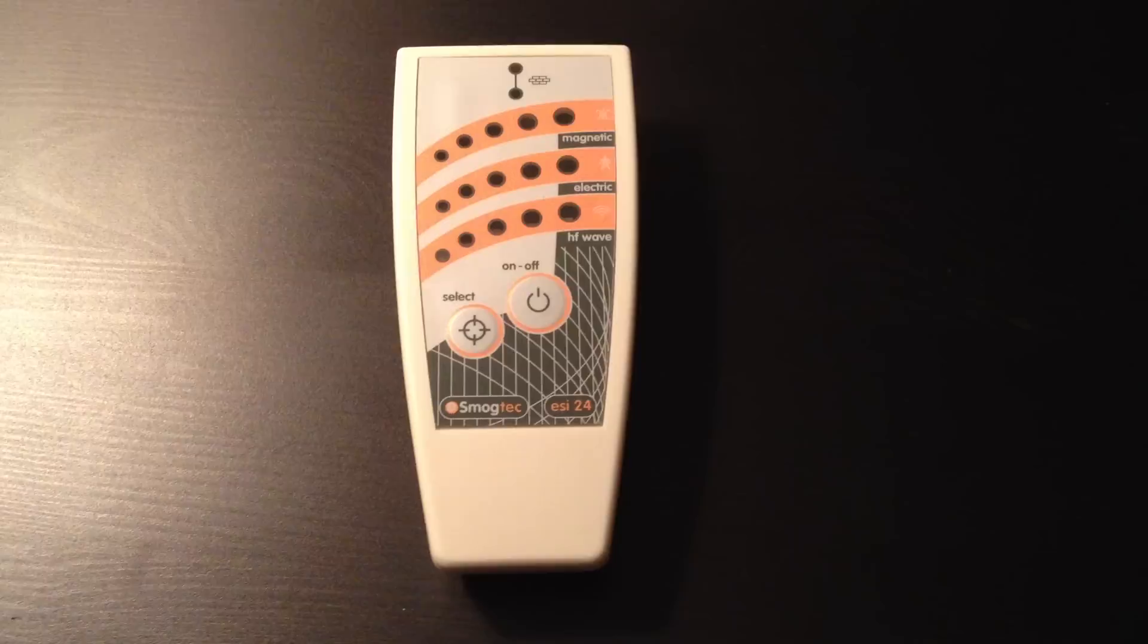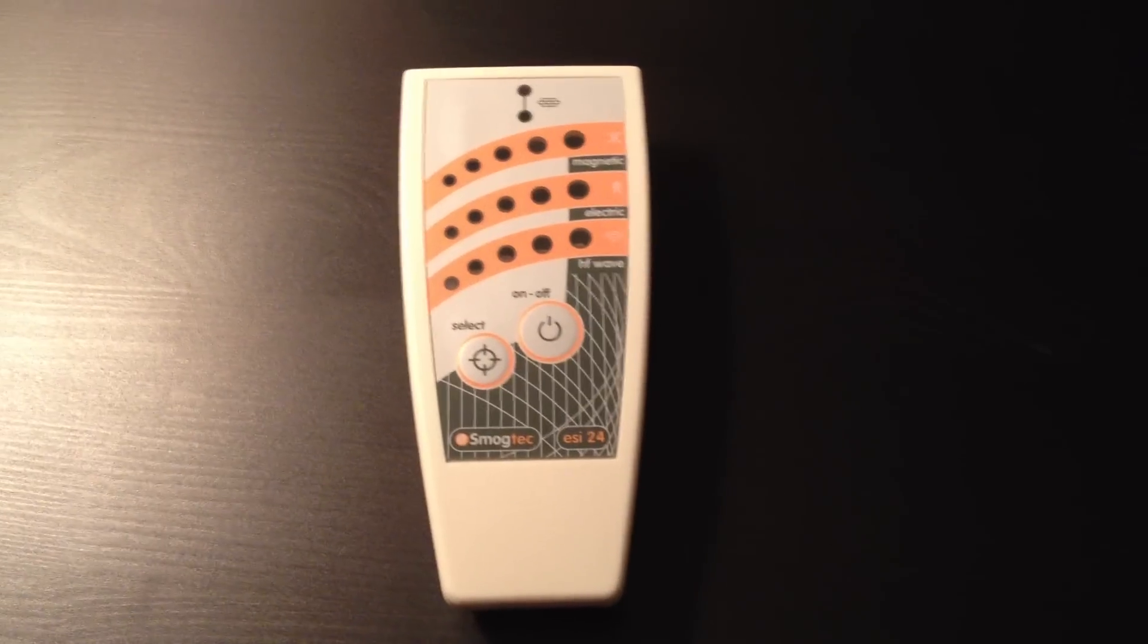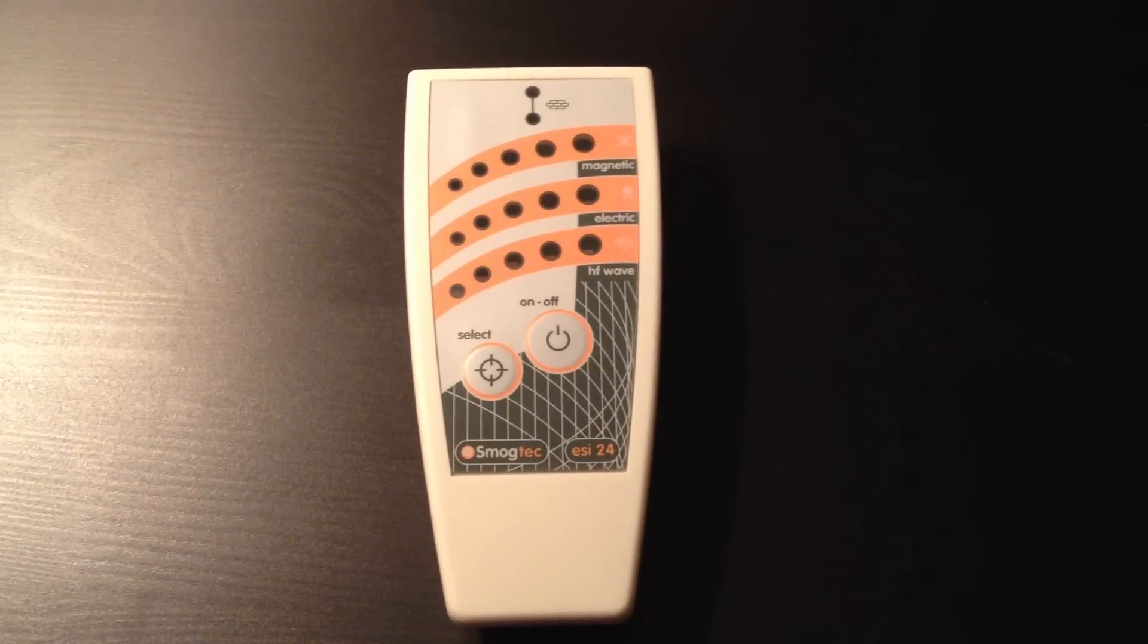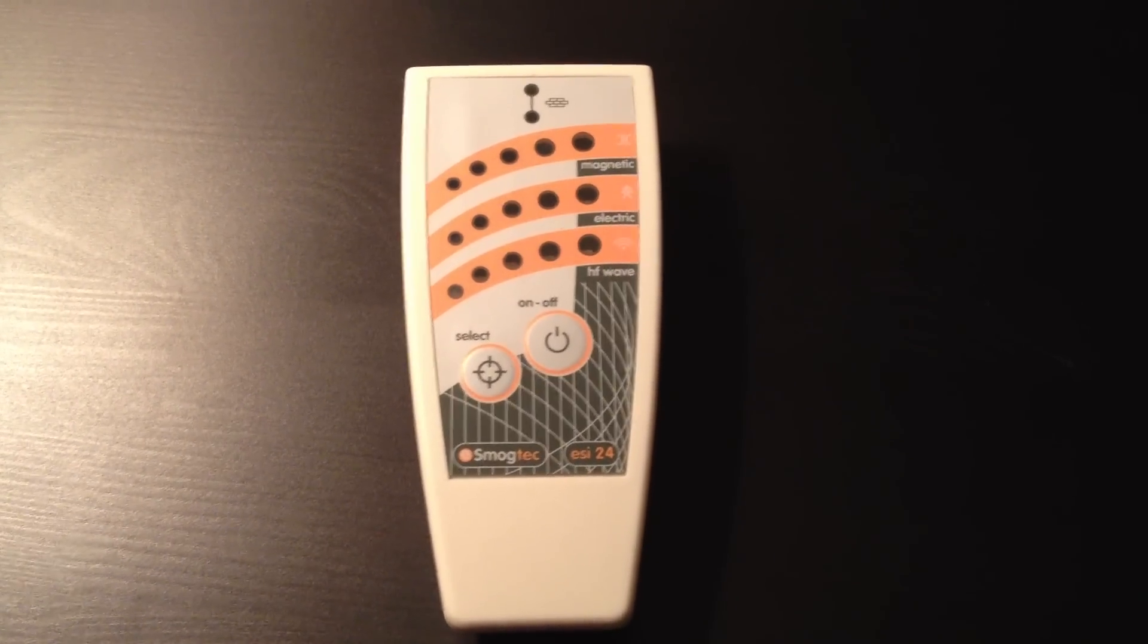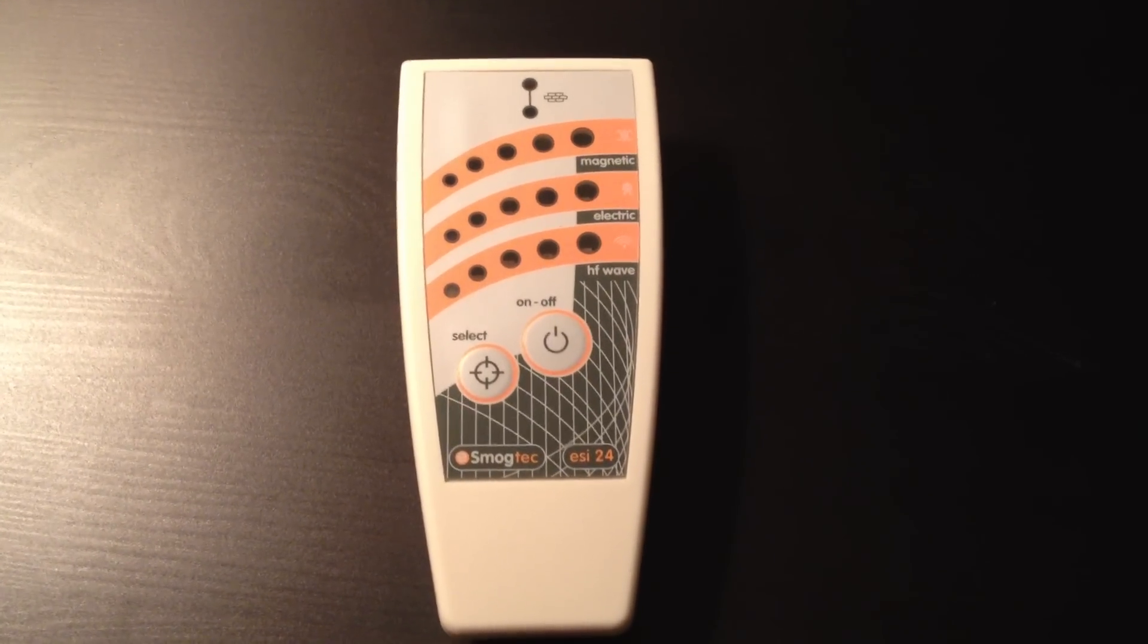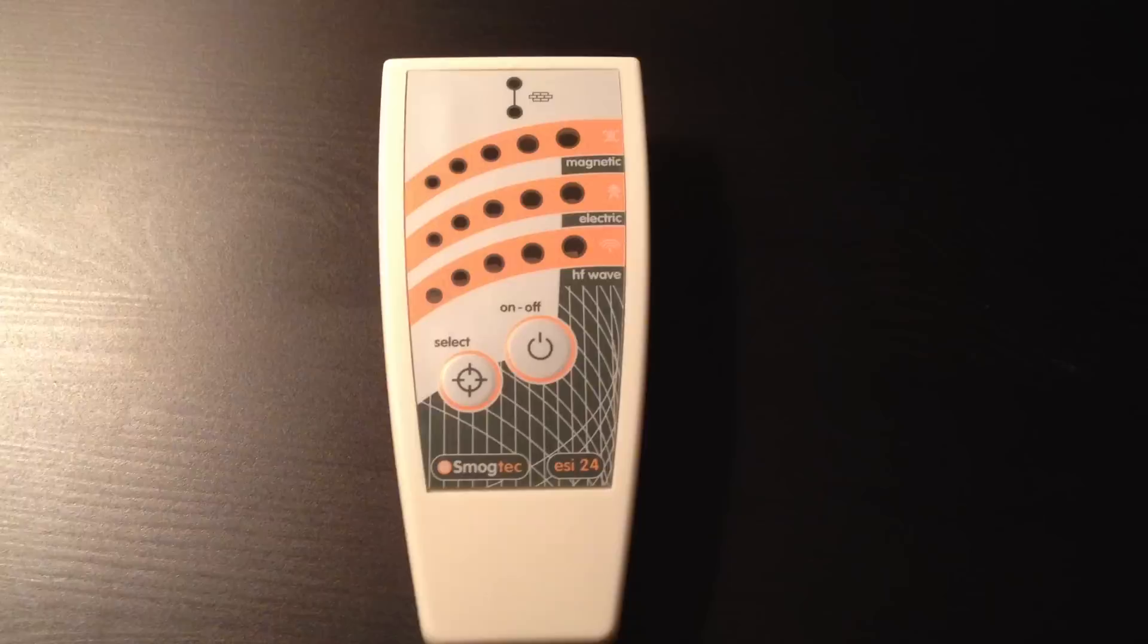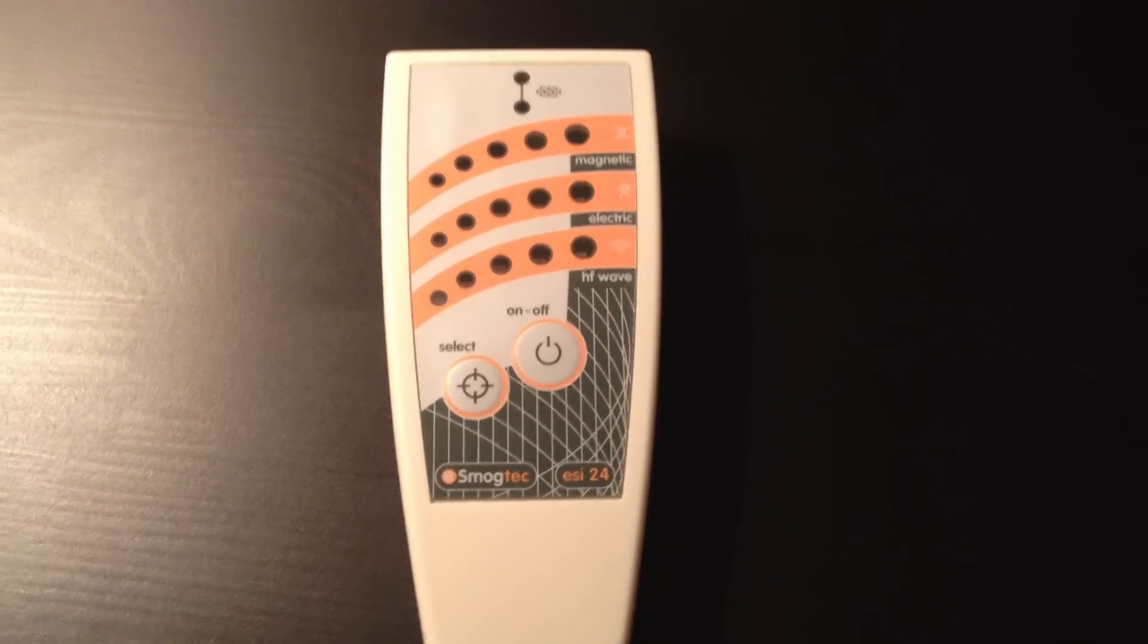EMF meters part 2 of 3. This is the ESI 24. It's actually a very interesting meter because it measures for all three areas that we're looking for.